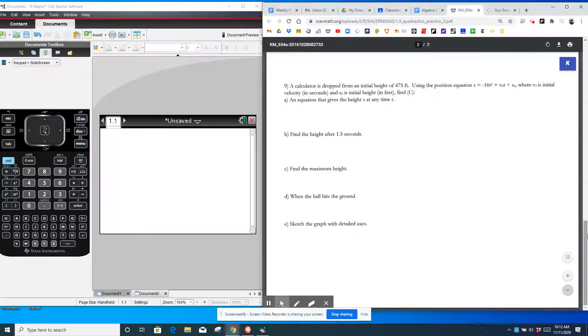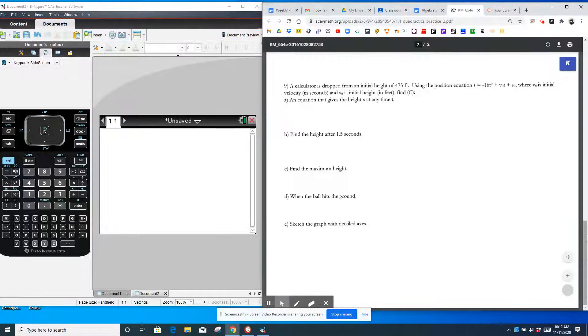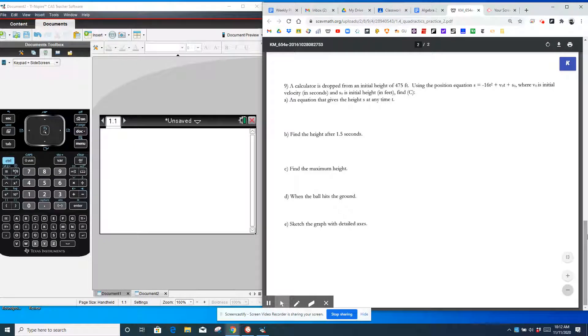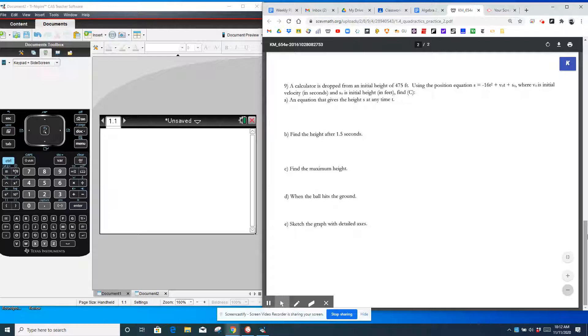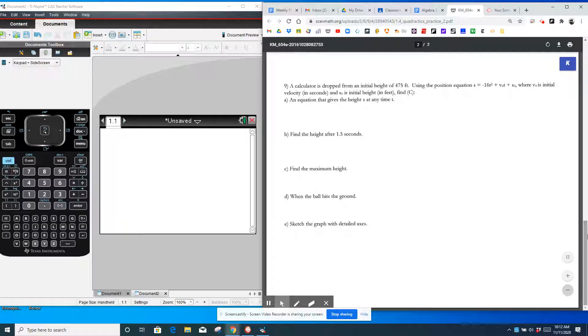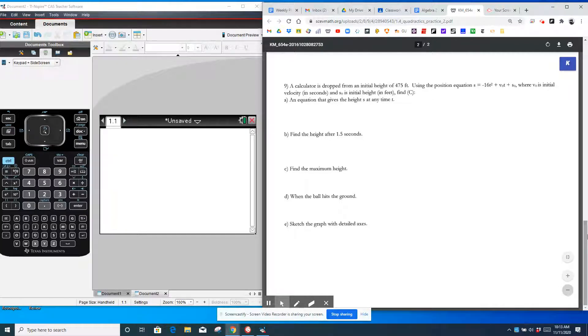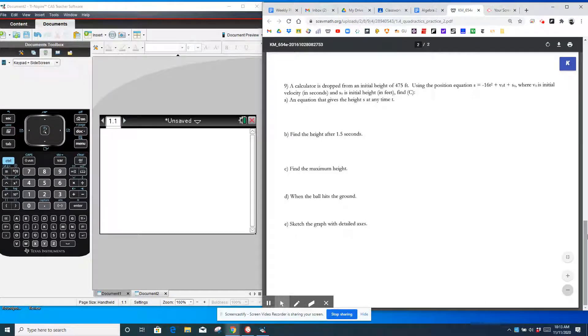All right, so number nine, we have a calculator is dropped from an initial height of 475 feet. Using the position equation, S equals negative 16 T squared plus D sub zero times T plus S sub zero, where D sub zero is the initial velocity in seconds, and S sub zero is the initial height in feet. Find all those things, and it says C, which means we can use the calculator.